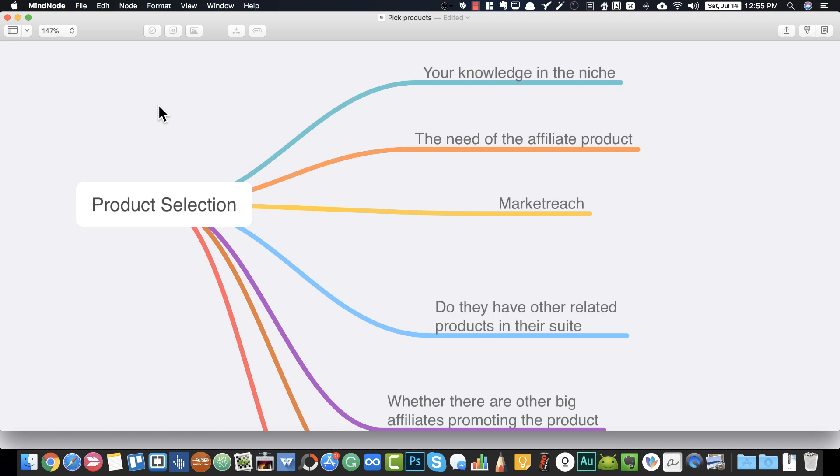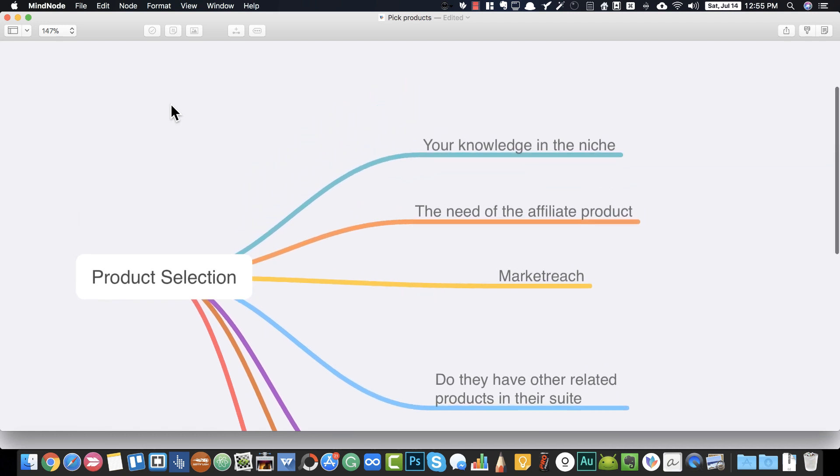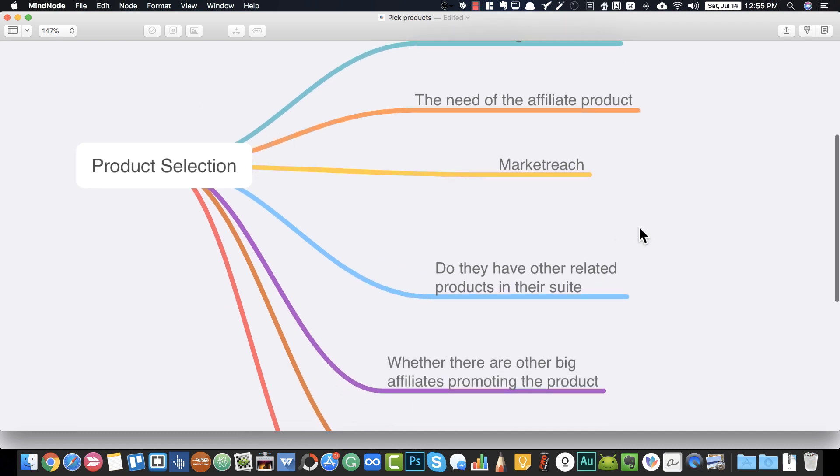Make sure that the market reach is really huge. If you're working in a niche, find a product that has a wide reach — one where a large range of people are benefited from it.